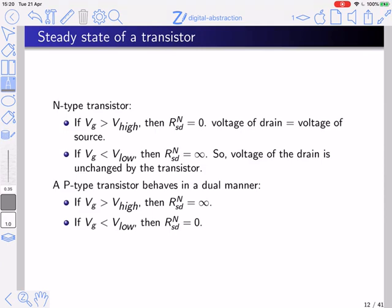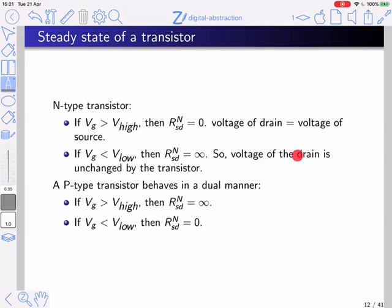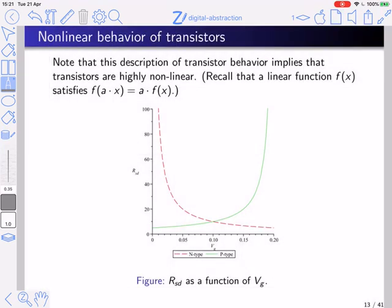The steady state of an N transistor: if the gate voltage is high, the resistance is zero and the drain voltage becomes the source voltage, which is low. If the gate voltage is low, the resistance is infinite and the drain voltage is unchanged — something else determines it. In a P transistor, the behavior is dual: if the gate voltage is high, the resistance is infinite; if the gate voltage is low, the resistance is zero.